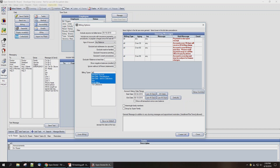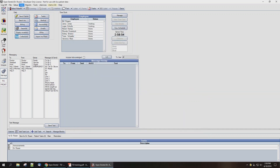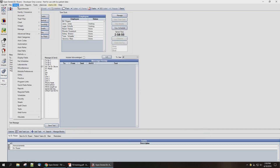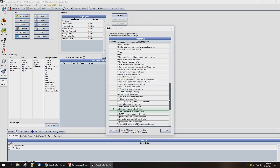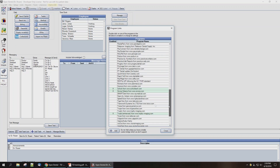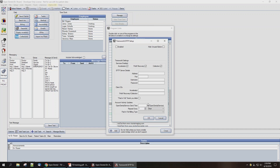Now, to set up the program bridge itself, we're going to go into Setup and Program Links and then scroll down to the Transworld Systems, Inc. program bridge. We'll double-click and open it up.